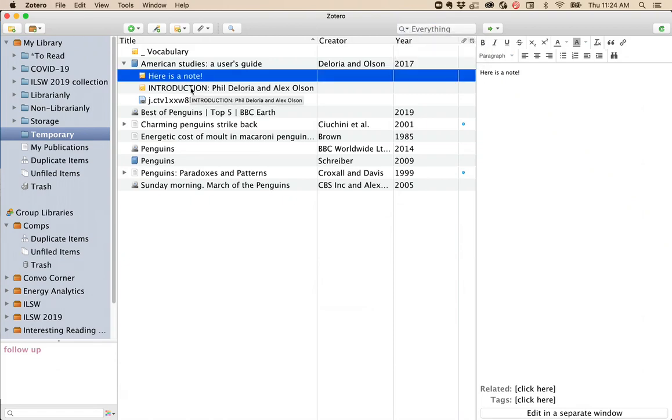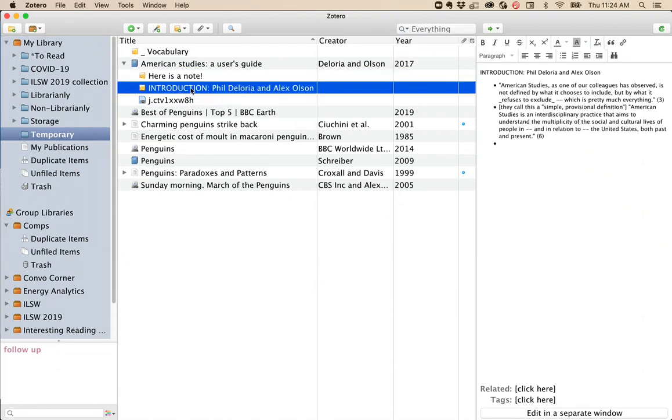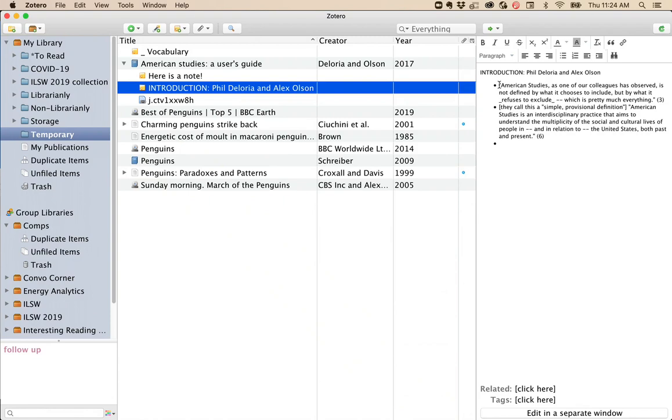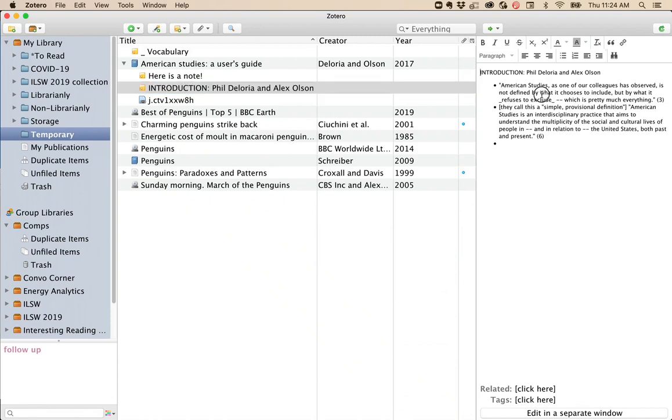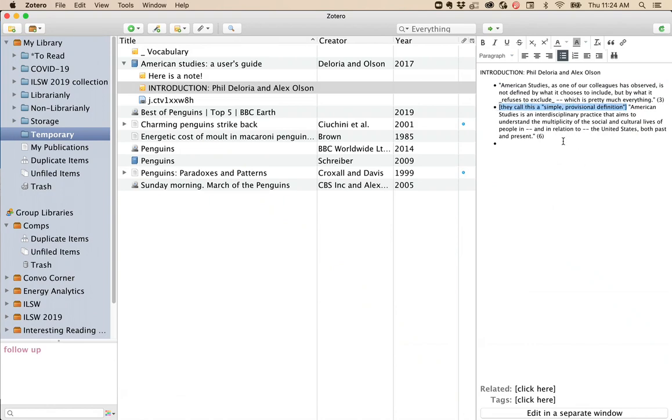As you're keeping notes, I highly recommend that you pay attention to two key things. Make sure that you know the difference between direct quotations from your readings and ideas that you have. I do this by keeping quotation marks around any direct quotations in my readings, and I put square brackets around anything that I came up with as I was reading.